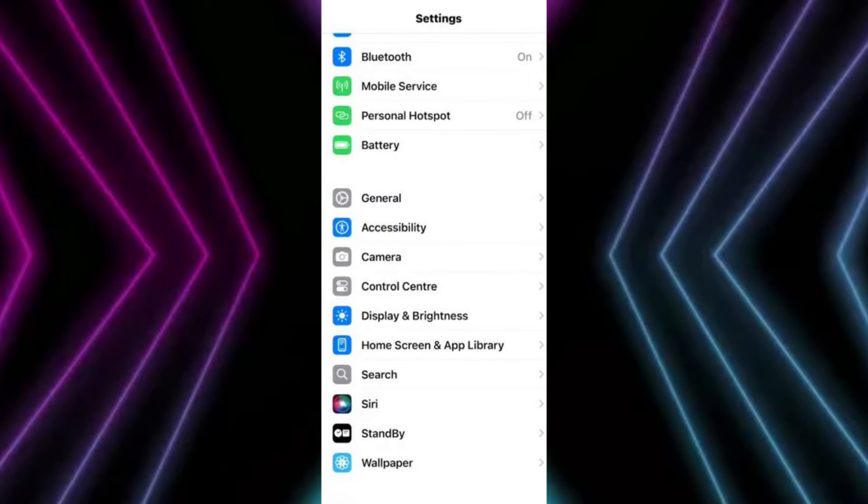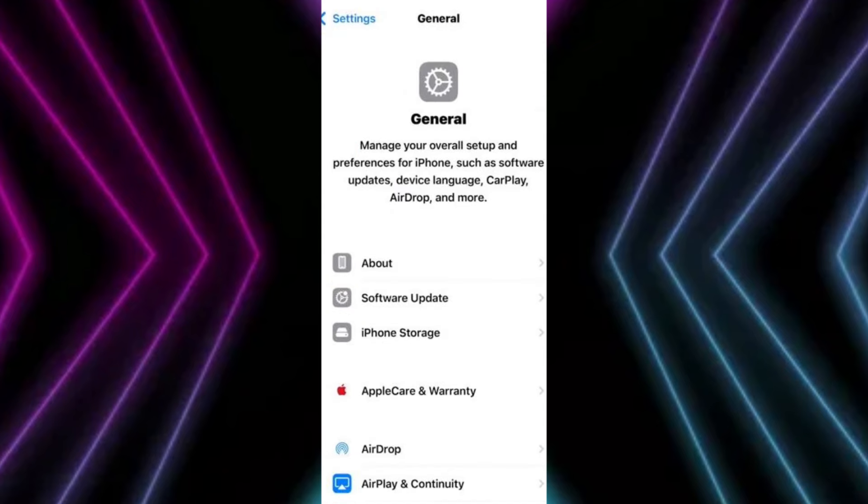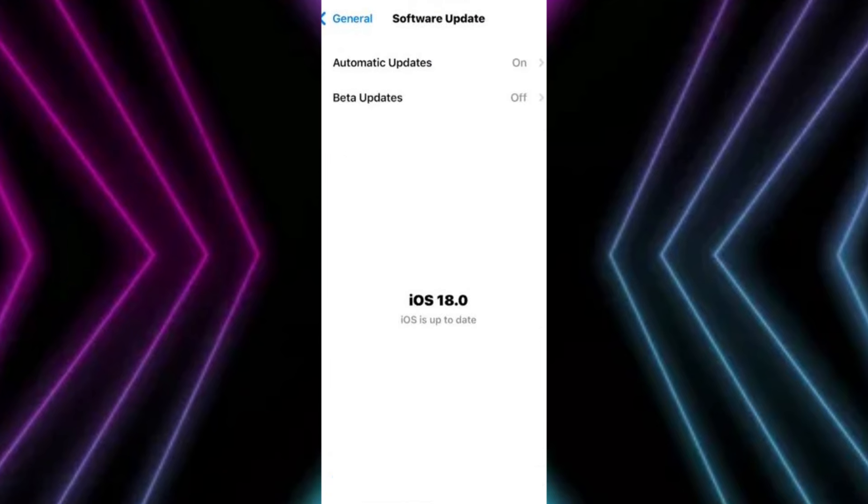The first step you'll have to do is go into Settings, and now at the bottom you'll see General icon. Go into General Settings, and now in here go into Software Updates.